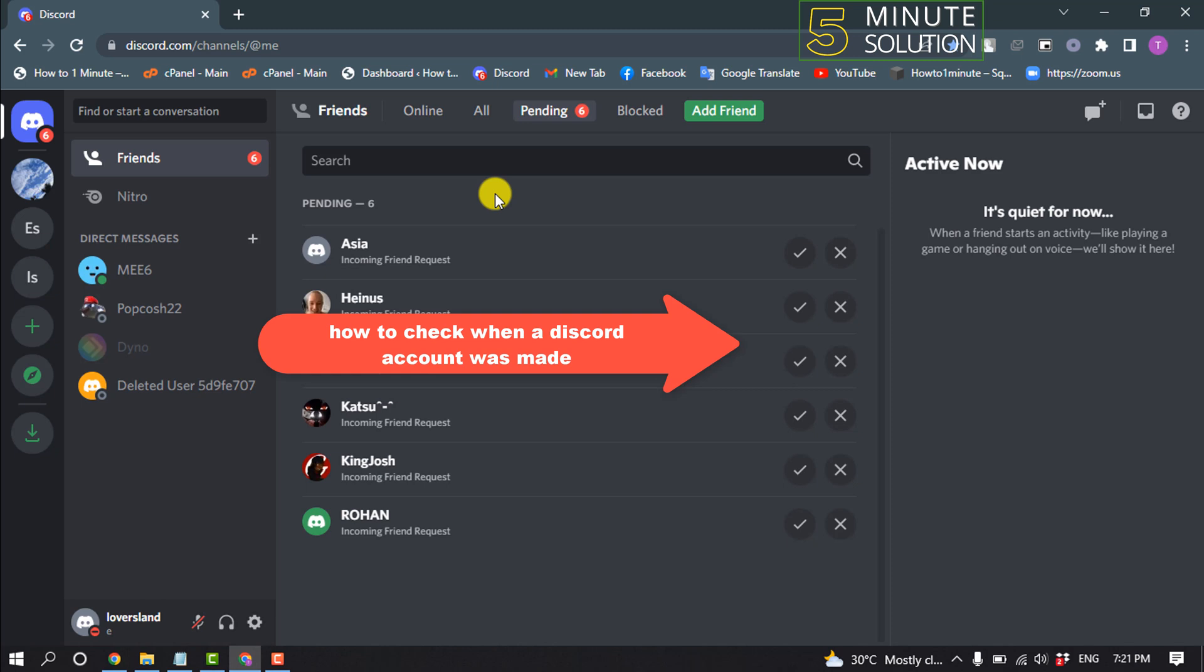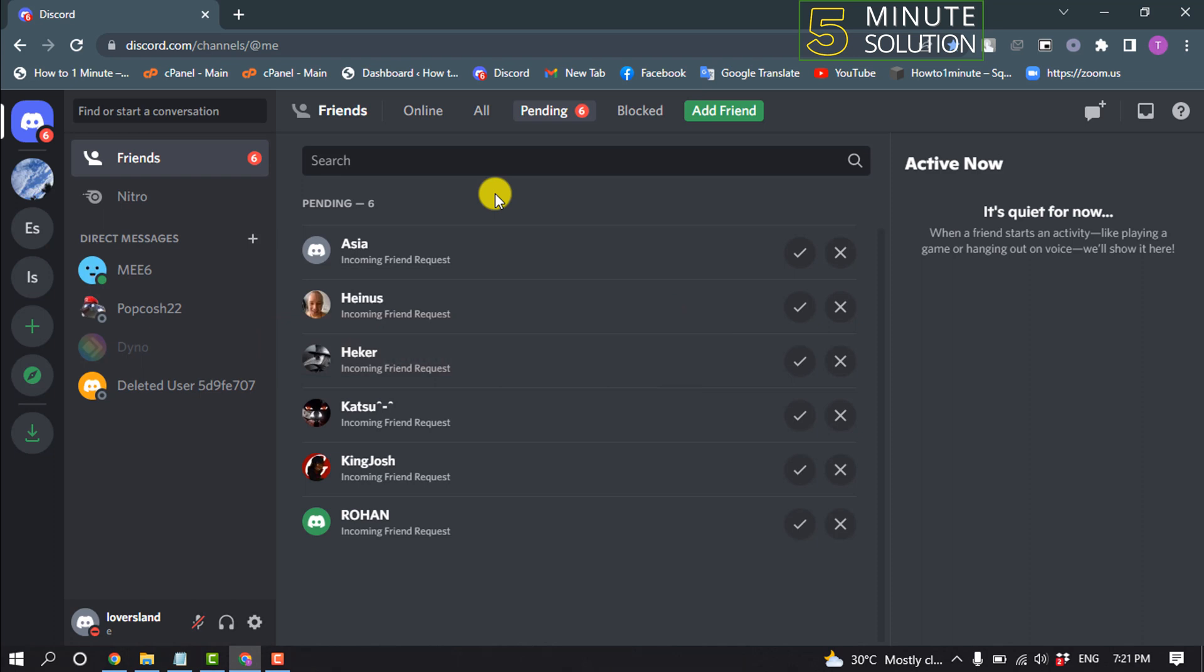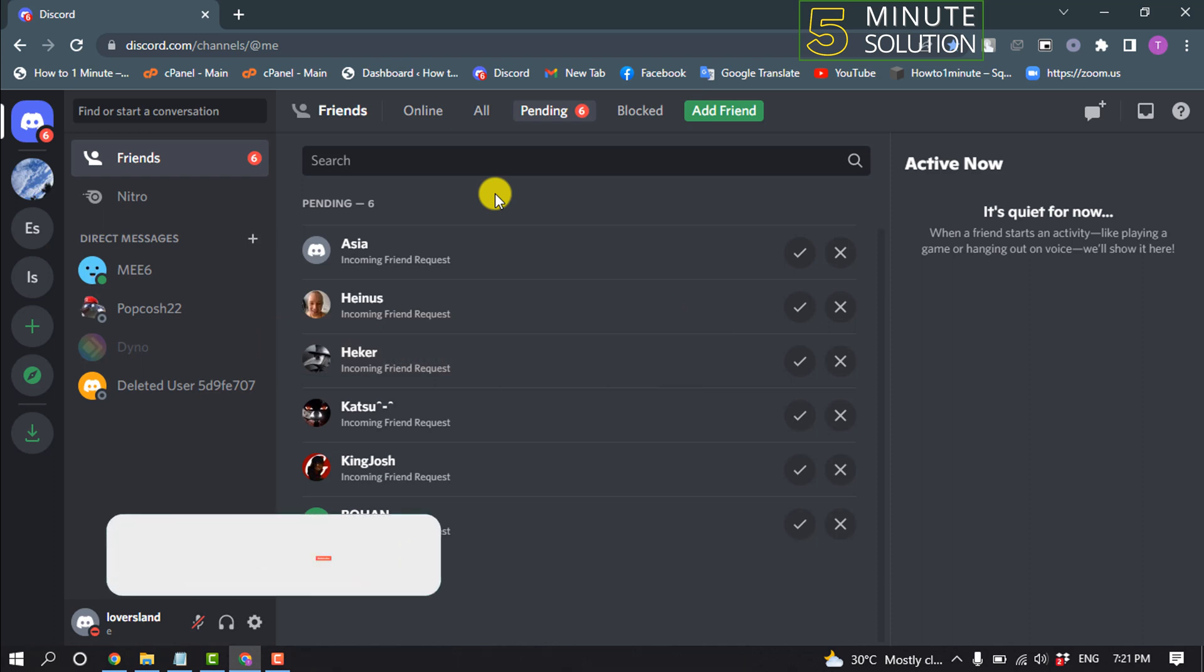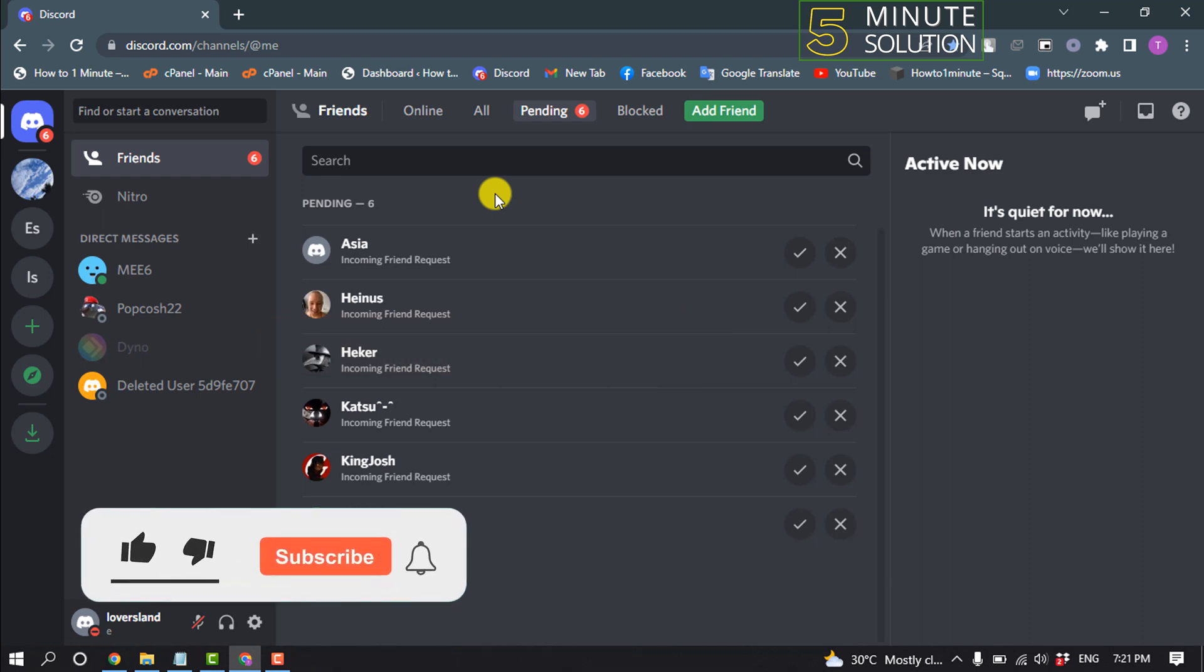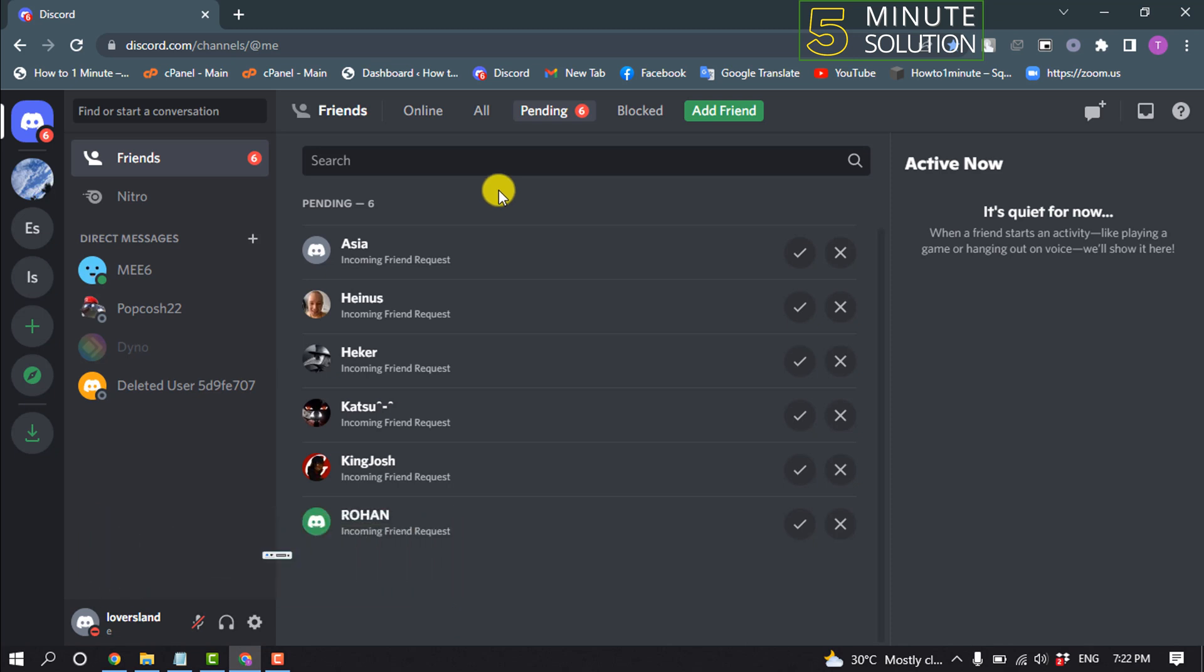Hello friends, in today's video I'm going to walk through how to check when a Discord account was created. Before getting started, make sure to subscribe to 5-Minute Solution. First, open your Discord.